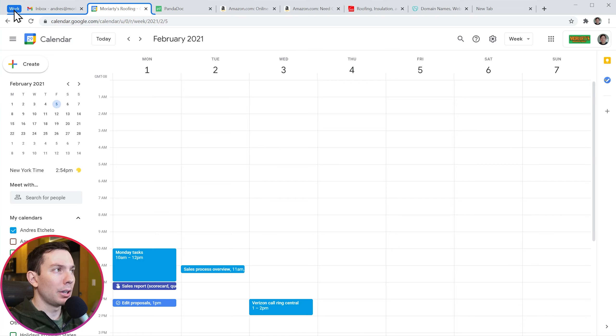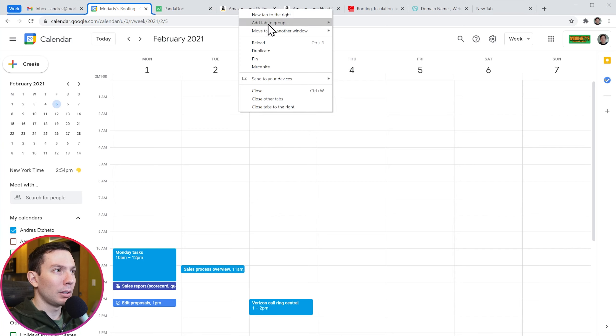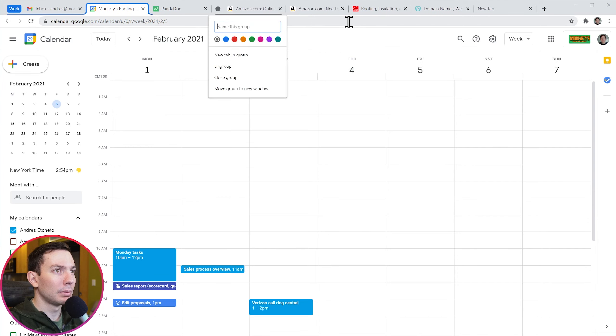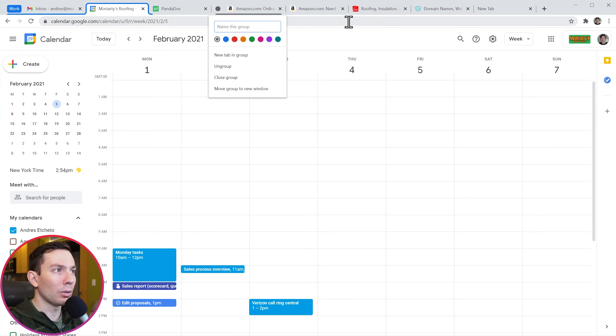To create a group, right click on a tab, go to add tab to group and then click on new group. Here you can select the color of the group and also add a name.